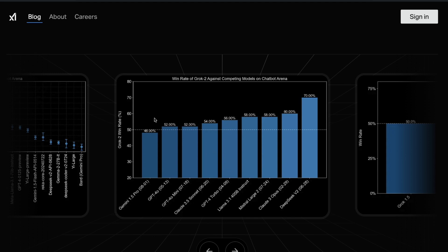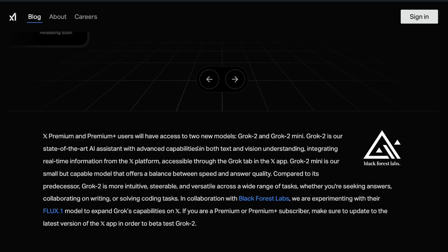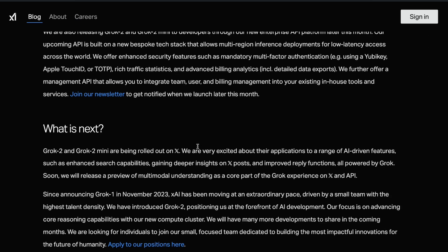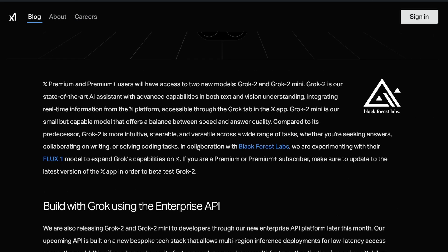It has got a really good win rate. If you see Grok 2 win rate when you compare it against other competing models on Chatbot Arena, this is the win rate that it has got. When you compare it with Gemini 1.5 Pro, probably the only model that is better than that. Everything else, this is more than 50%. Overall this is an interesting model.